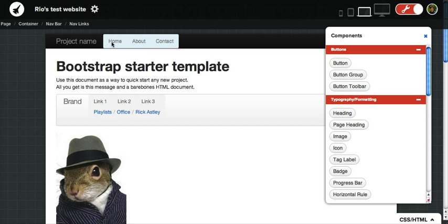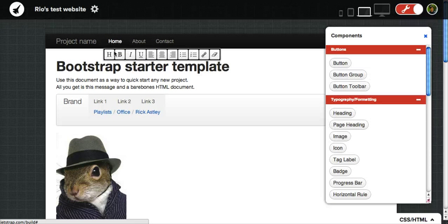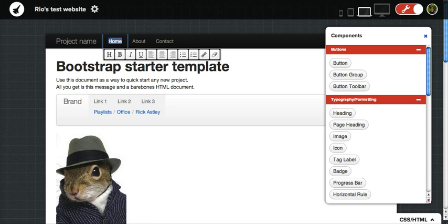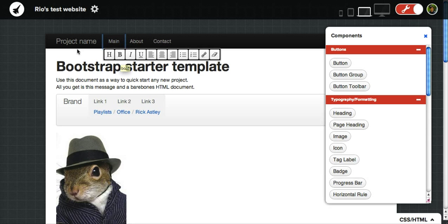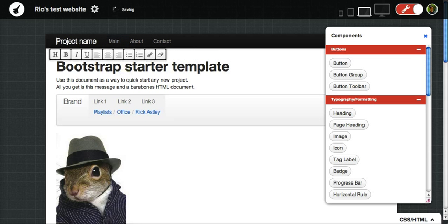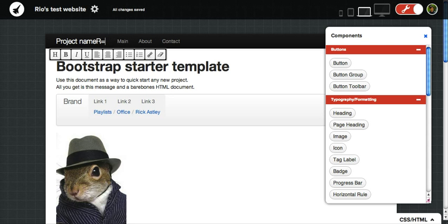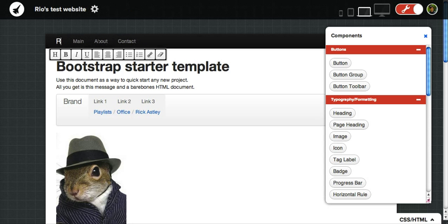If you'd like to change specific content, you just double-click. And you can change that to be main, for example. And I'm going to call that Rio's site.